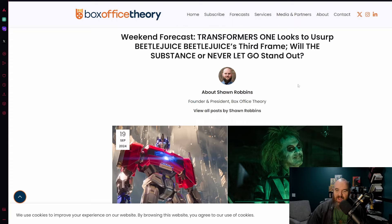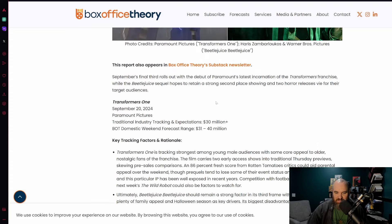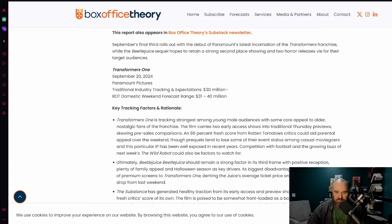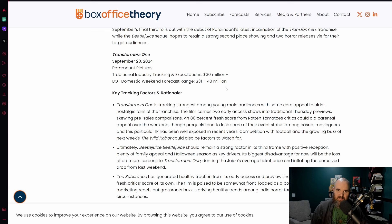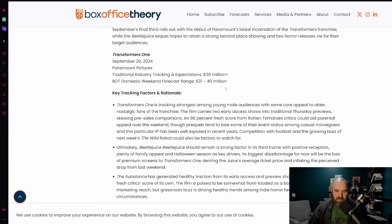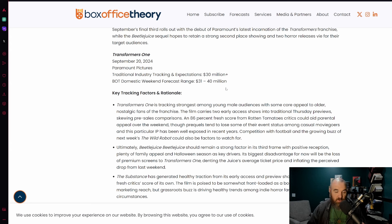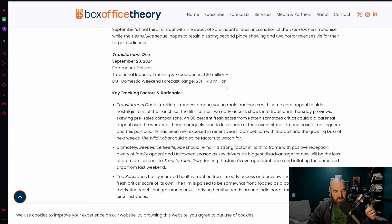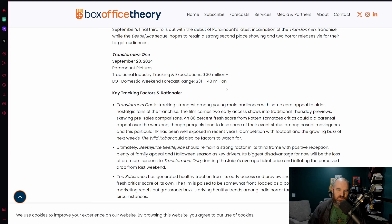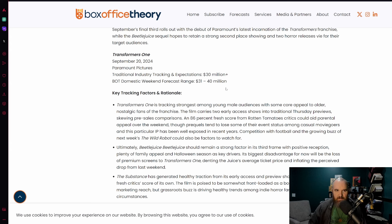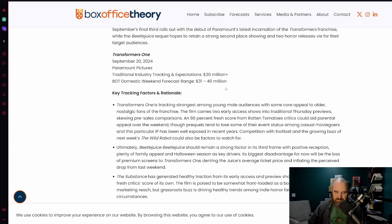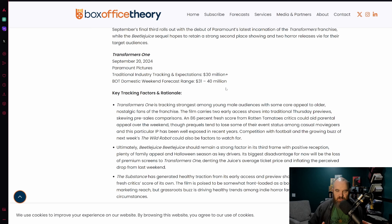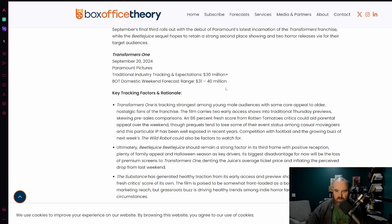Starting off first at Box Office Theory with Shawn Robbins, he talks here about how for Transformers One right now the traditional industry estimates are projecting the film to make somewhere around 30 million dollars or more, with Box Office Theory estimates being a range of between 31 and 40 million dollars. Not a whole lot of difference here right.